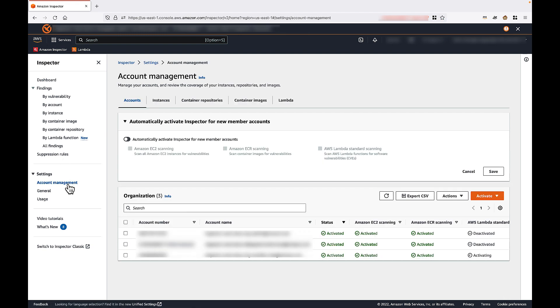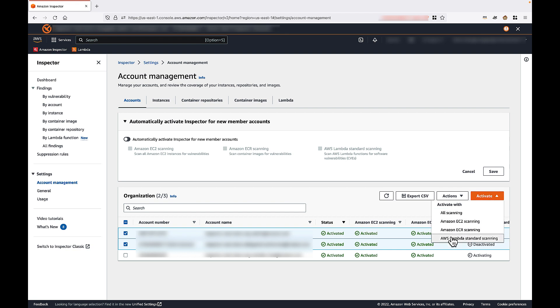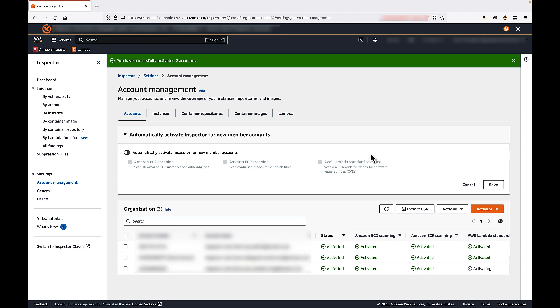And from the Account Management page, simply select the accounts for which you would like to enable Lambda scanning. I'll just select these first two. Next, select the Activate button. And finally, select AWS Lambda Standard Scanning. It may take a moment, but eventually you will receive a confirmation message indicating success. And we see that here.